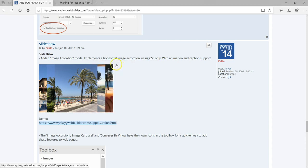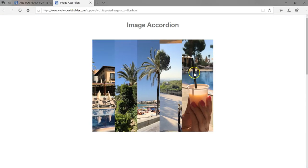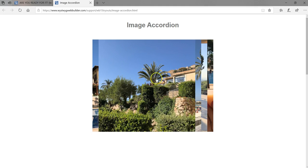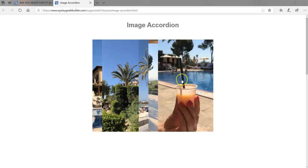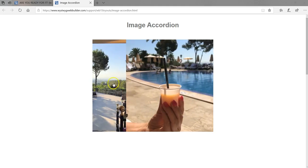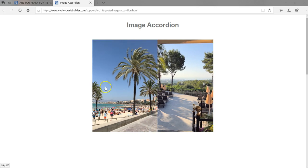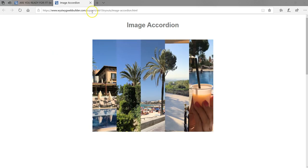Let's take a look at it. As you can see, once you hover over the image you get to see a full version of that image, which I think is a very cool feature.